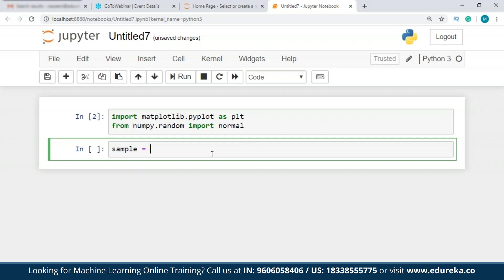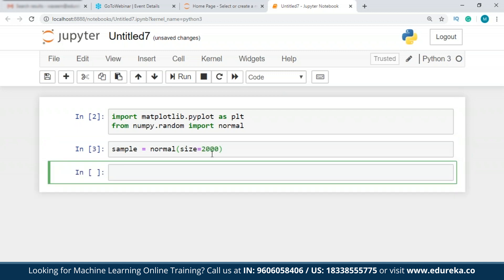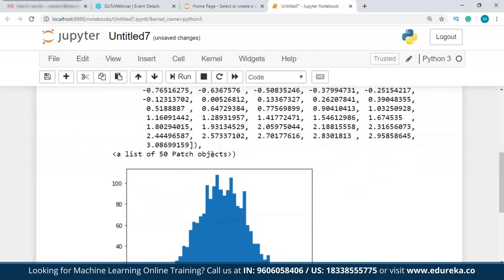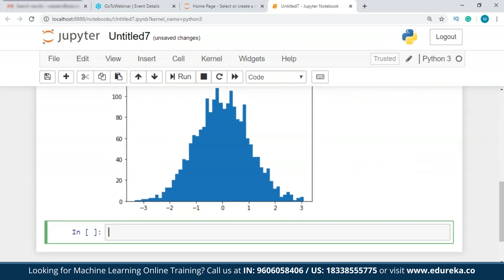I'll create a sample of size 2000 using the normal distribution and plot a histogram using 50 bins. The distribution is shown here. The choice of number of bins plays an important role in terms of the number of bars in the distribution and how well the density is plotted.